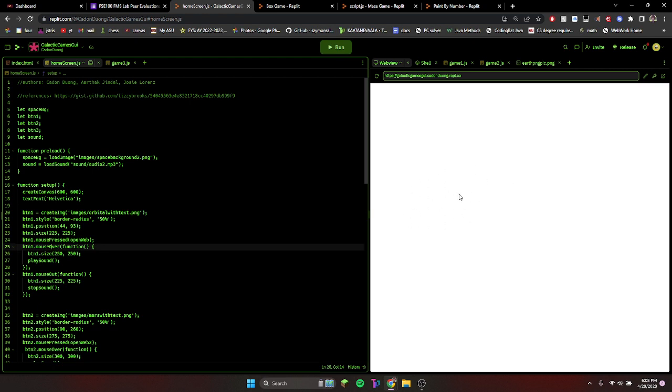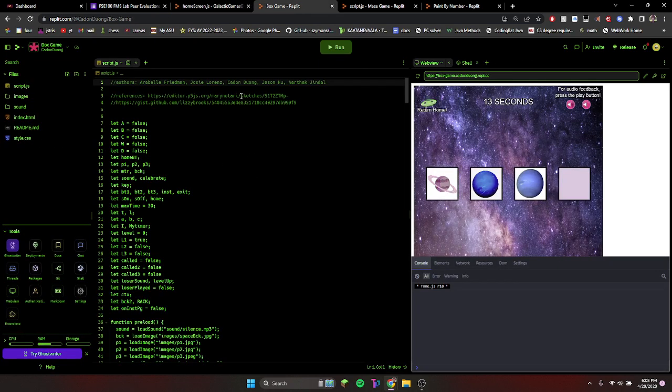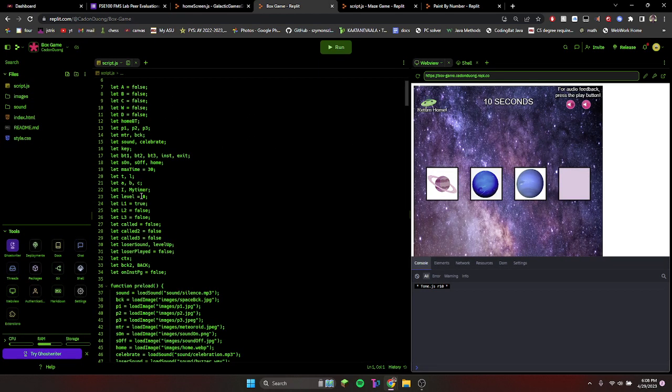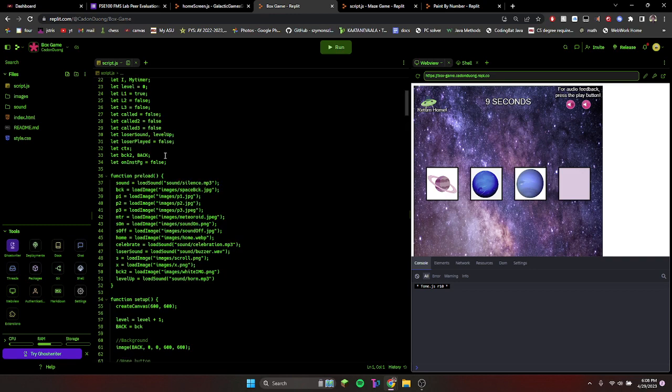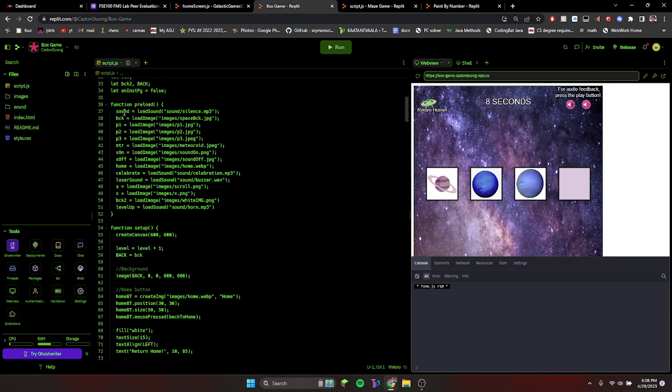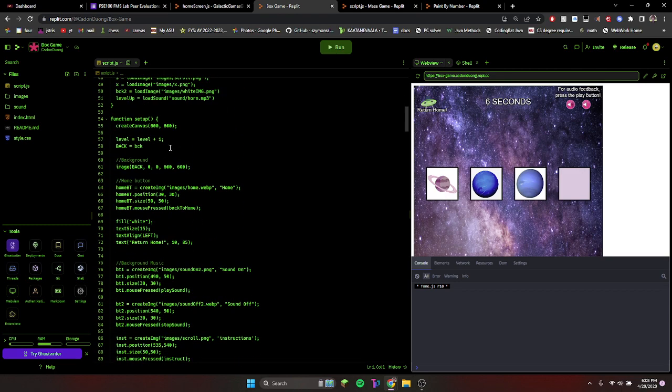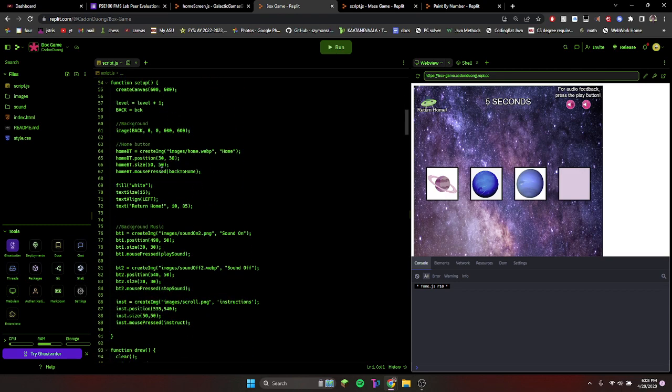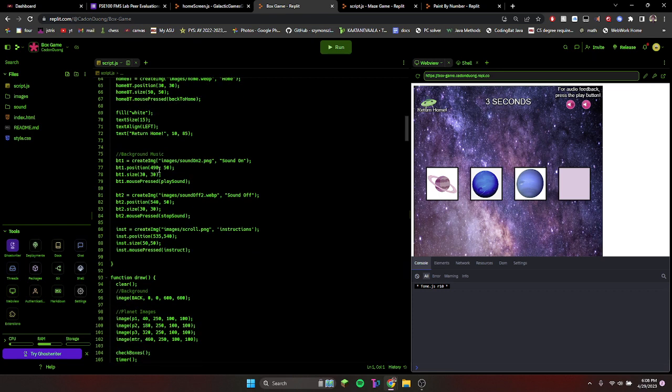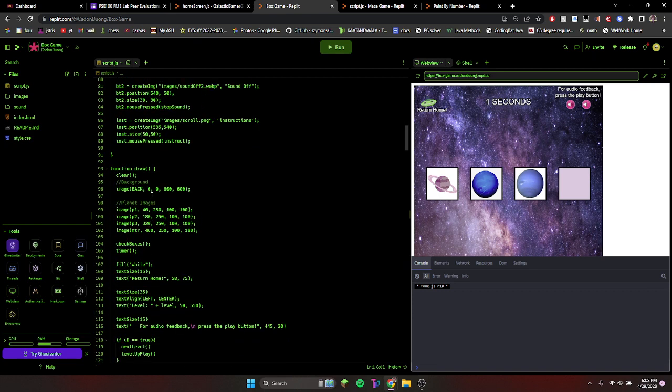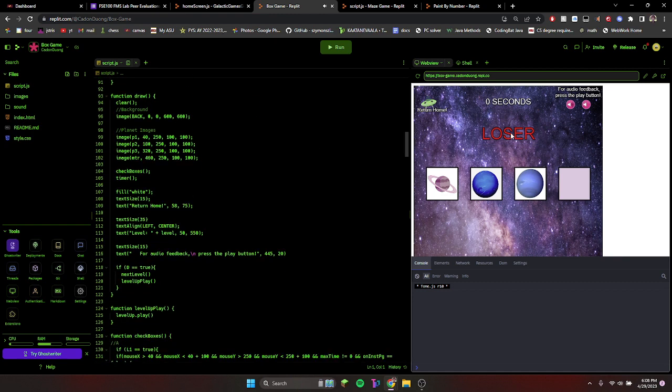Box game, you know, variables and whatnot, loading the images, loading the sounds. This is the home button to go back. This is to create the background music. Oh, that scared the crap out of me! Sorry, excuse my language.